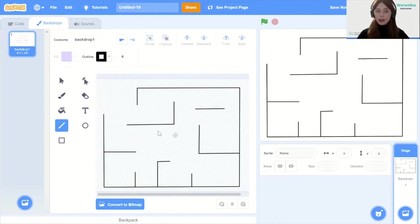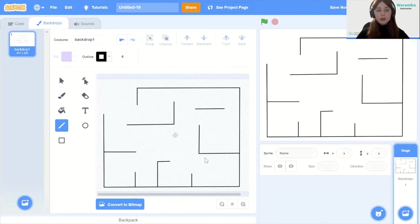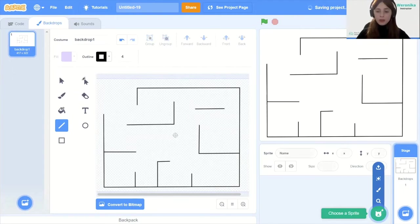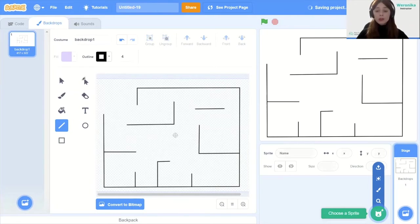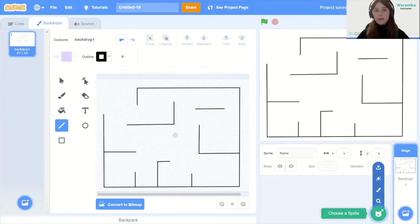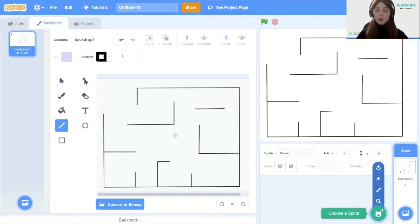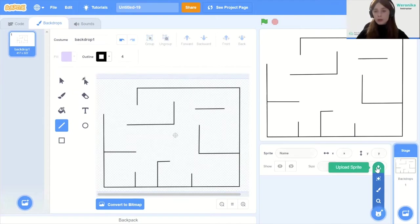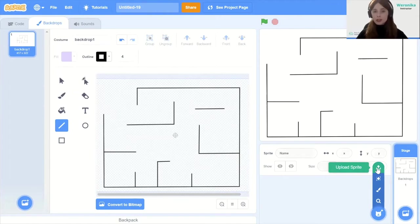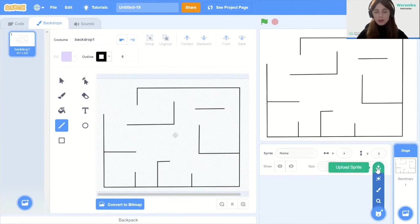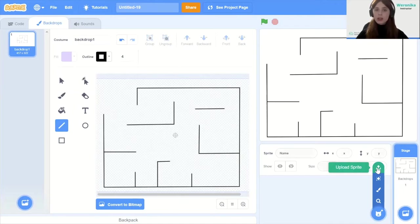So I think that would be my maze. If we already have a backdrop like this we need to add our sprites, our characters, our players. To do this we need to go to the lower left corner. There will be a button called choose a sprite. When you hover over it, it will become green. We're going to go with the top one called upload sprite because we're going to upload it from images that we already have downloaded.